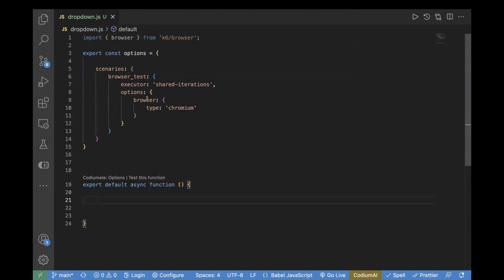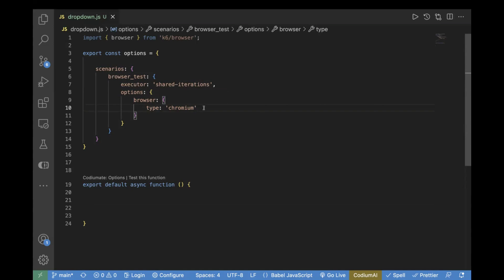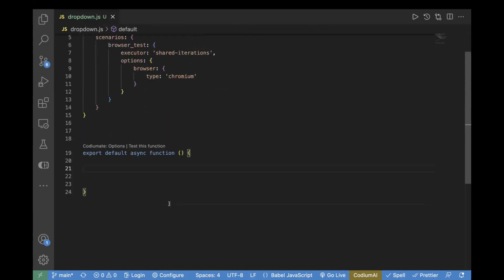Now we have the options — these are the configurations. This is the scenario name, we have passed the executor, and we have passed the browser type as Chromium. If you don't know about this, you can watch my previous video where I have already covered all these in detail.